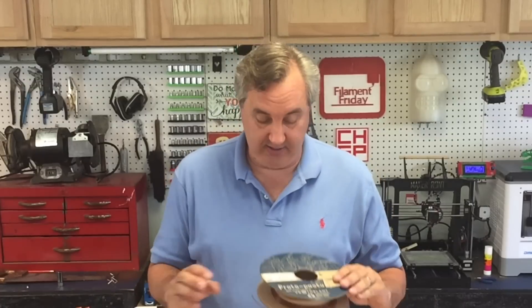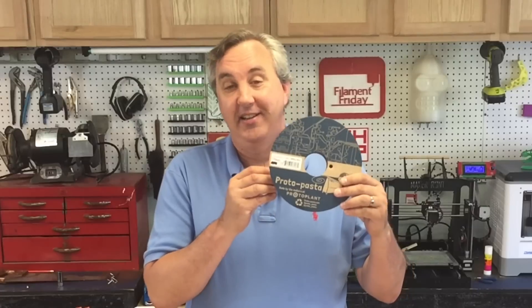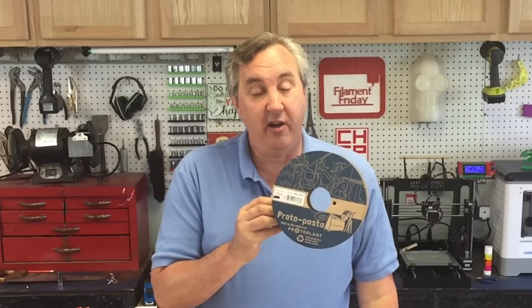Several months ago I attended the Midwest RepRap Festival, a rather large 3D printing festival in Goshen, Indiana. There I met the Proto Pasta guys, and they sent me a sample spool of their coffee PLA filament.